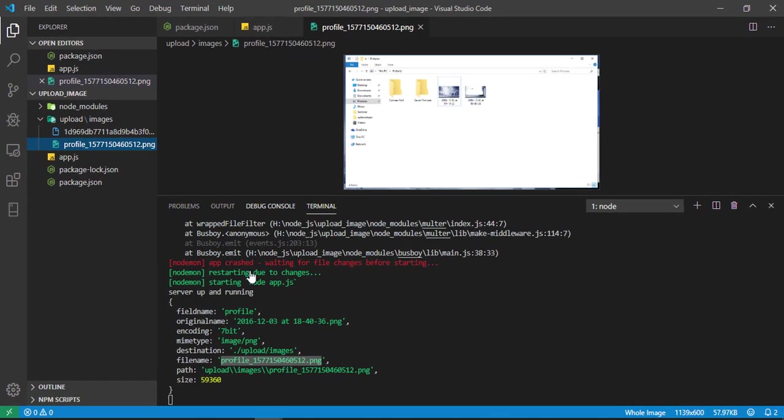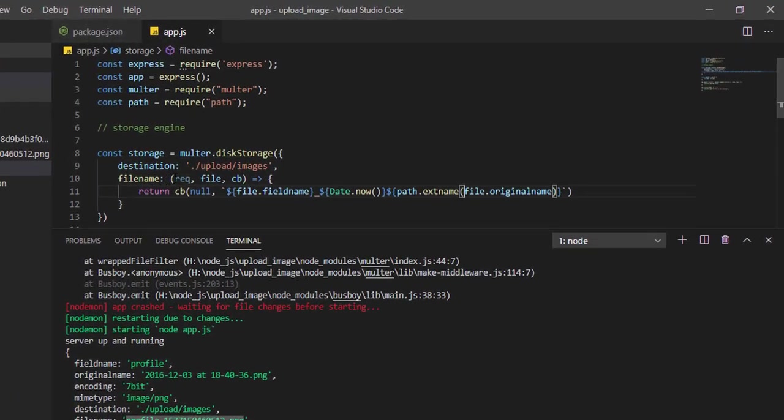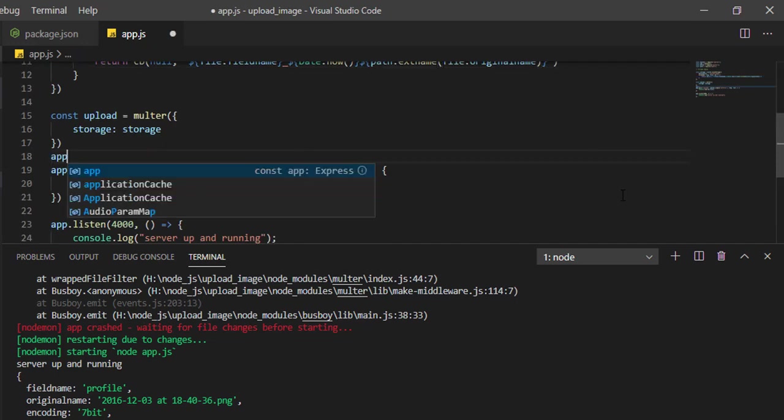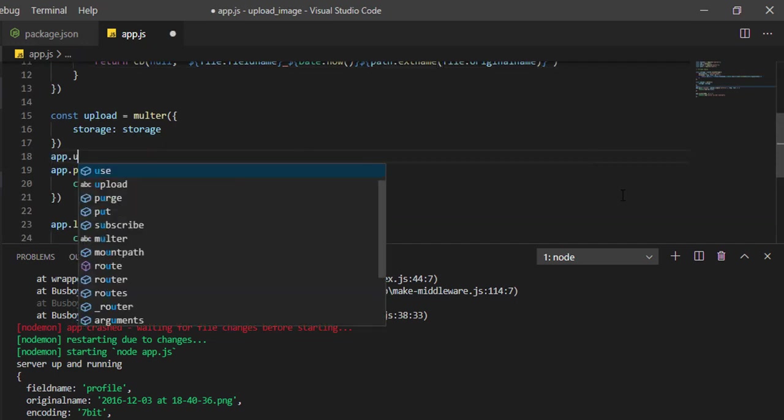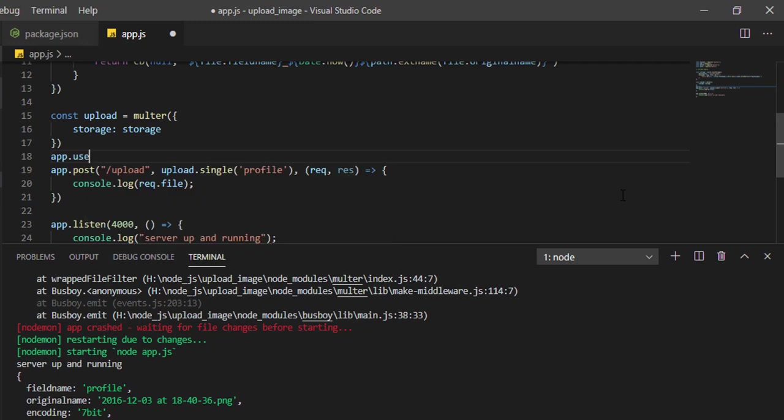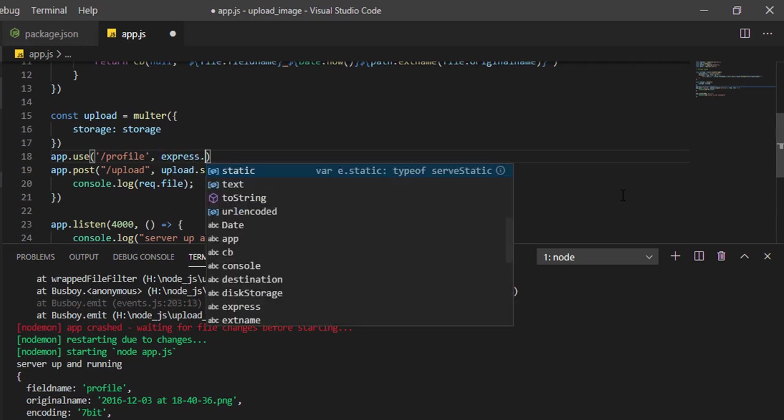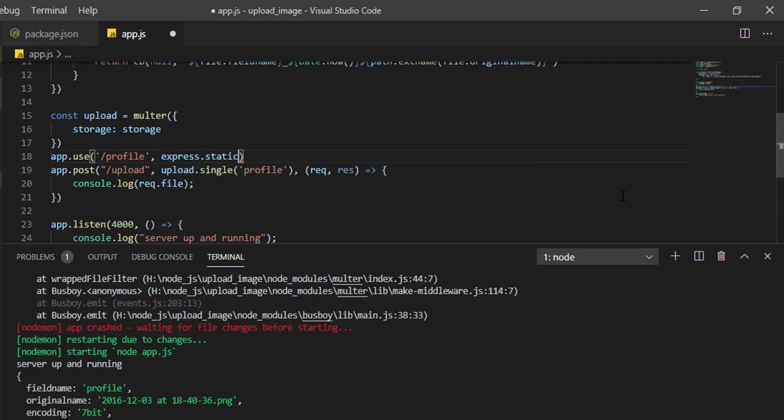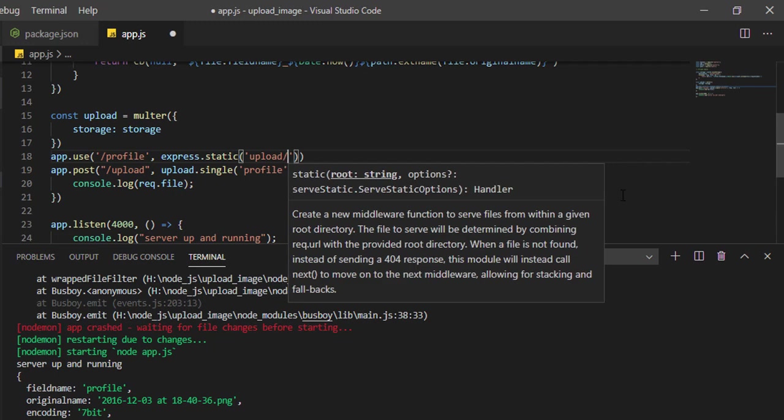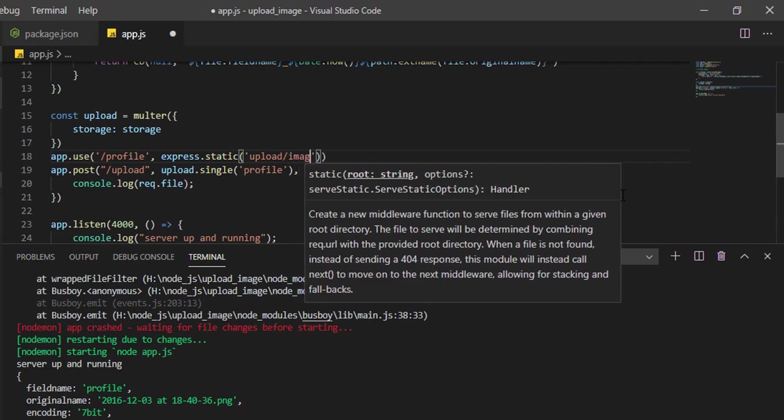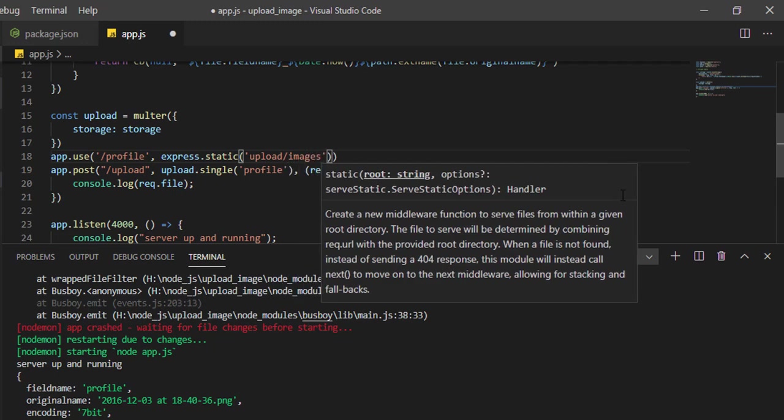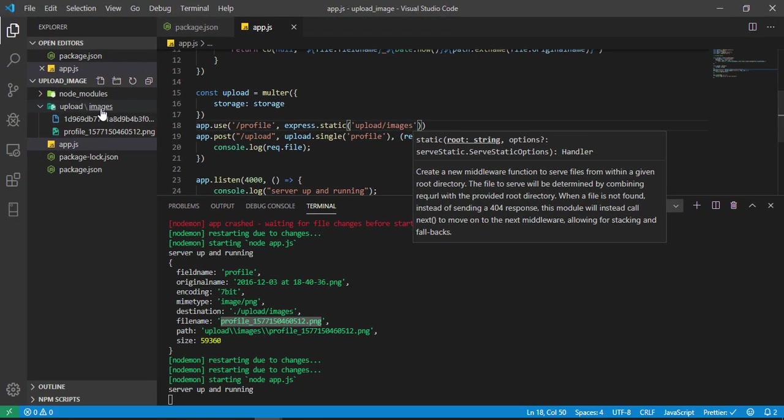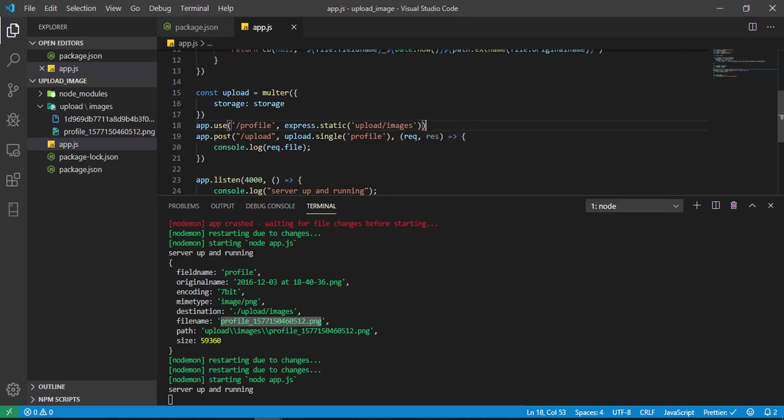Now let me send the response back to the user with the URL so that users can also access it. First we have to expose this folder, upload/images. app.use('/profile', express.static('upload/images')). So it means the images folder will serve the static content, and we can access it using the profile route.